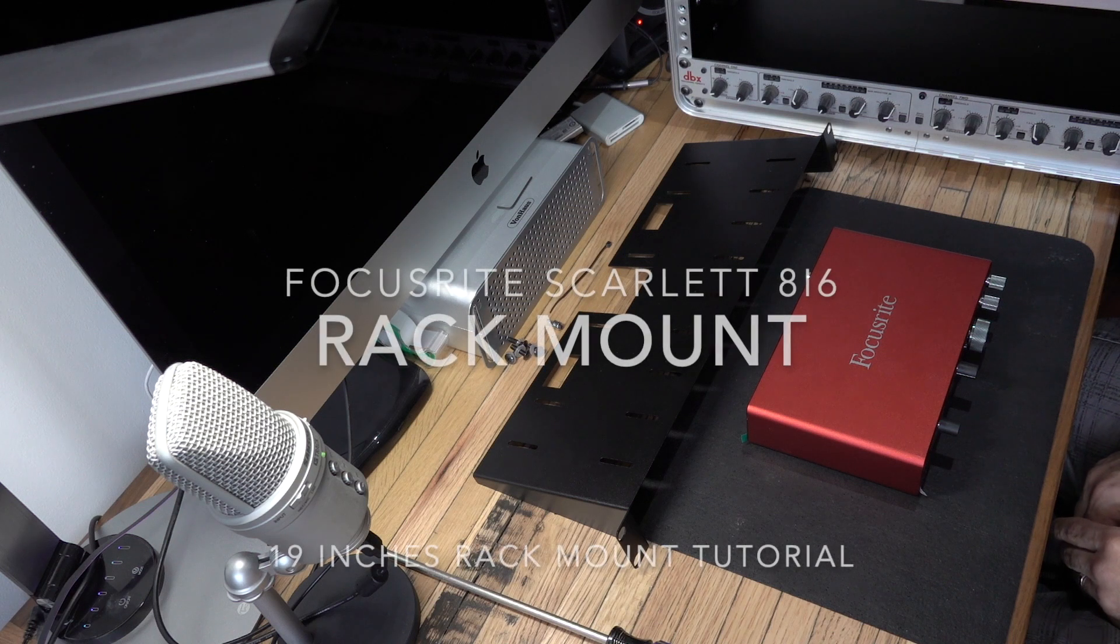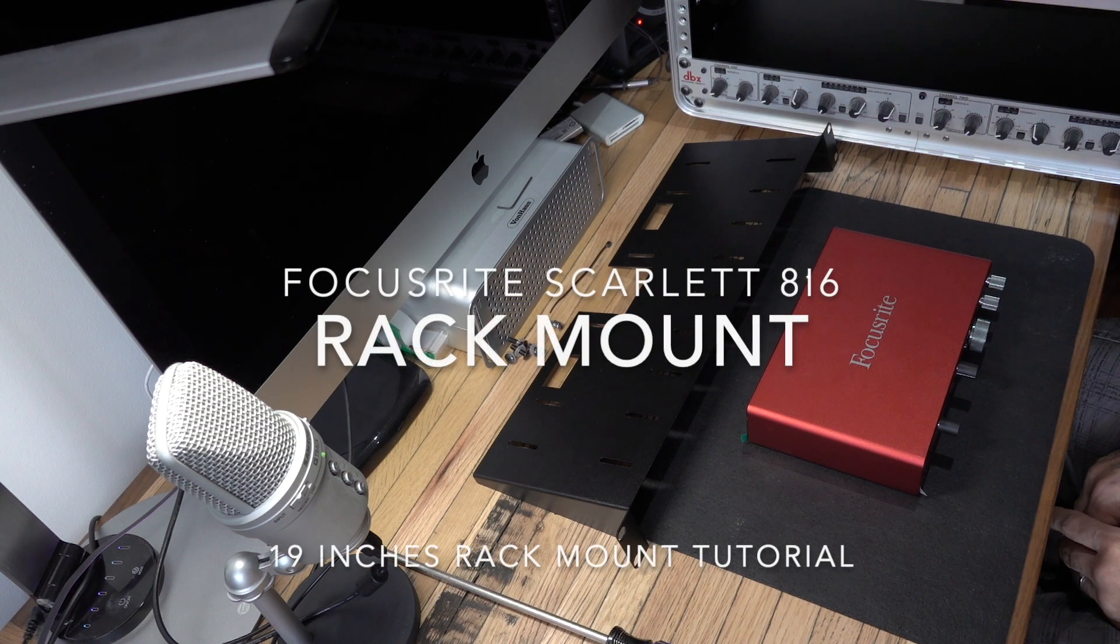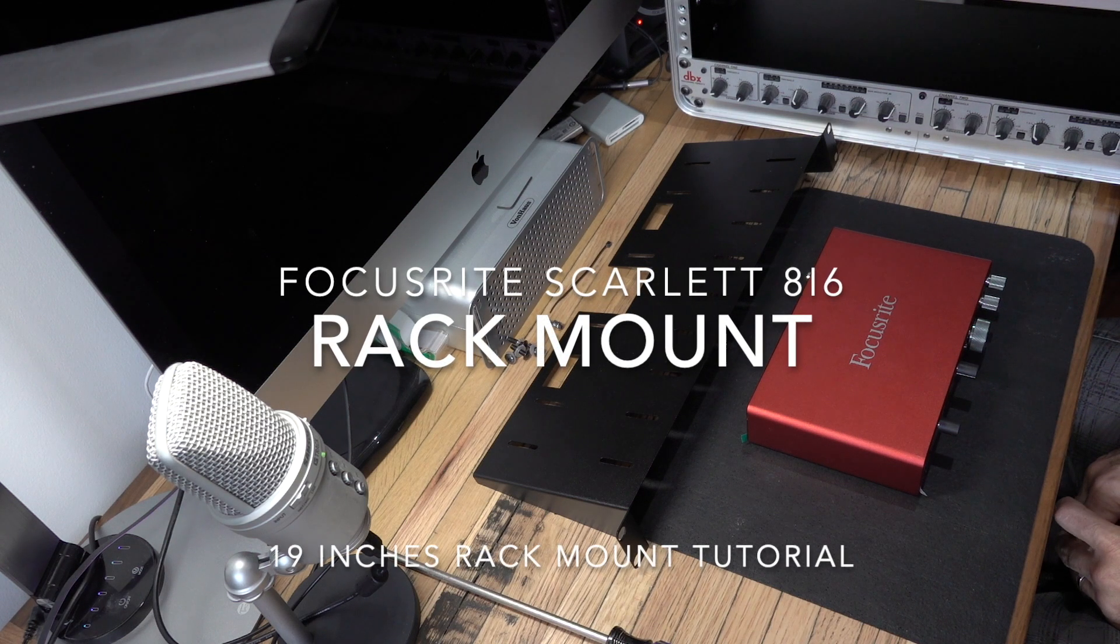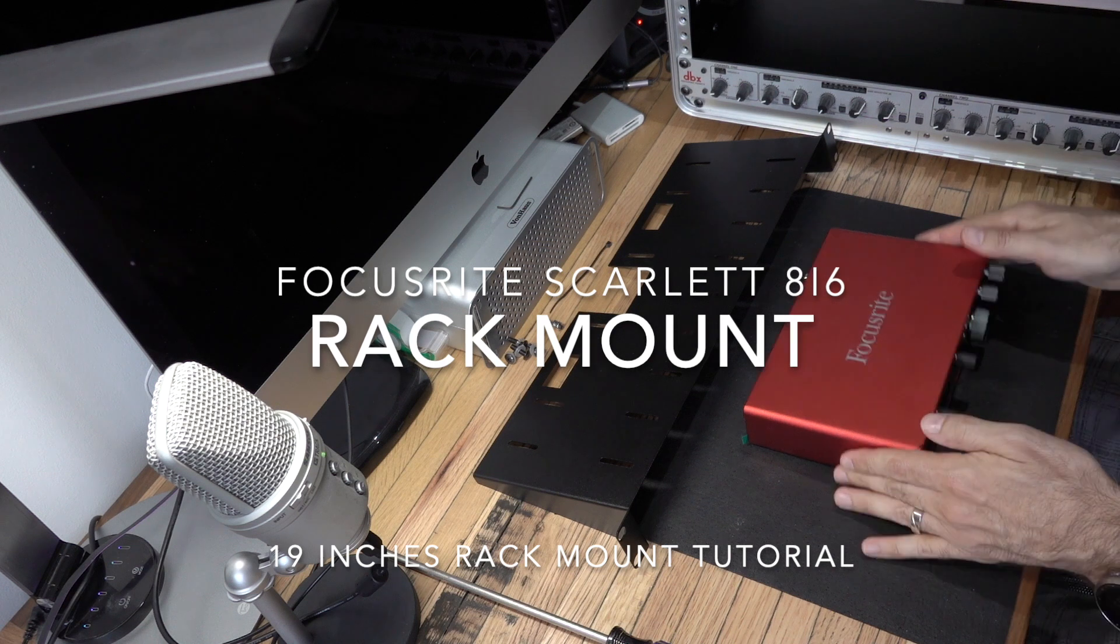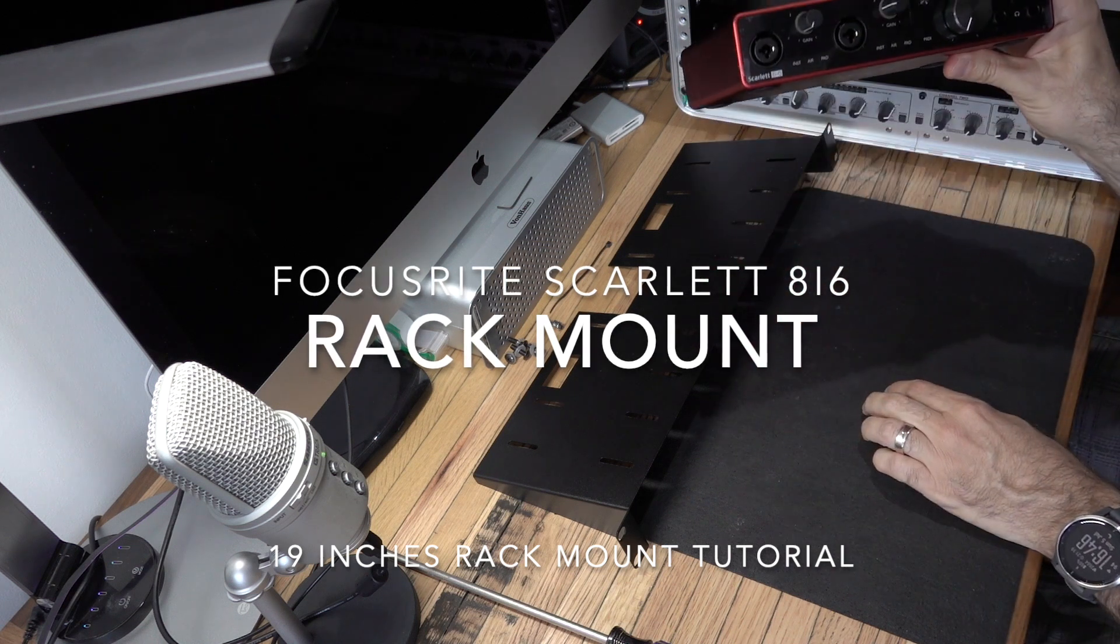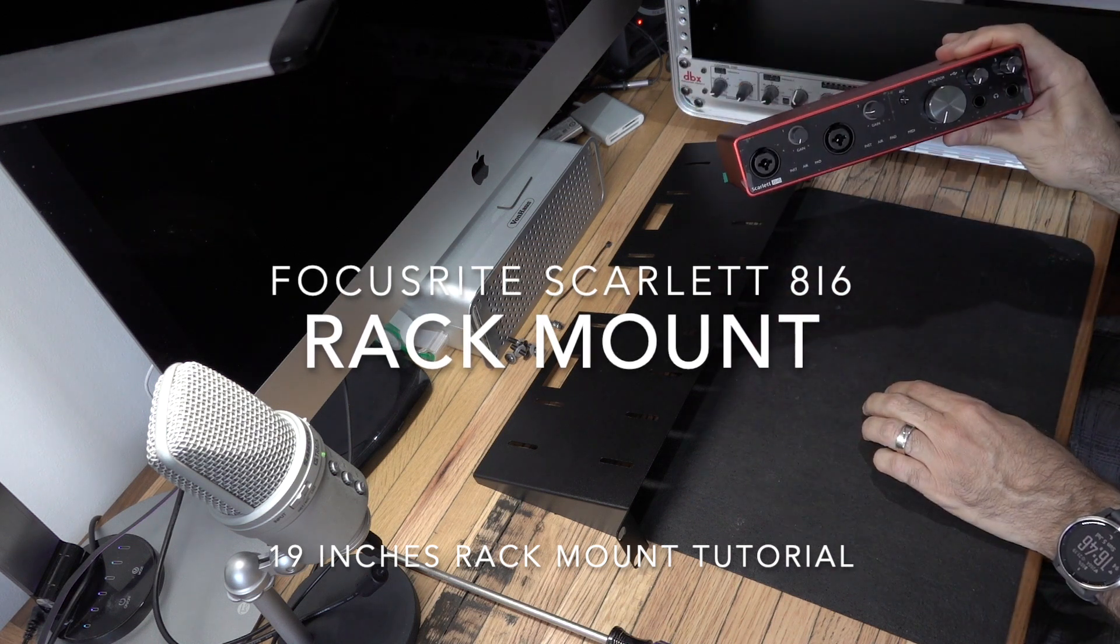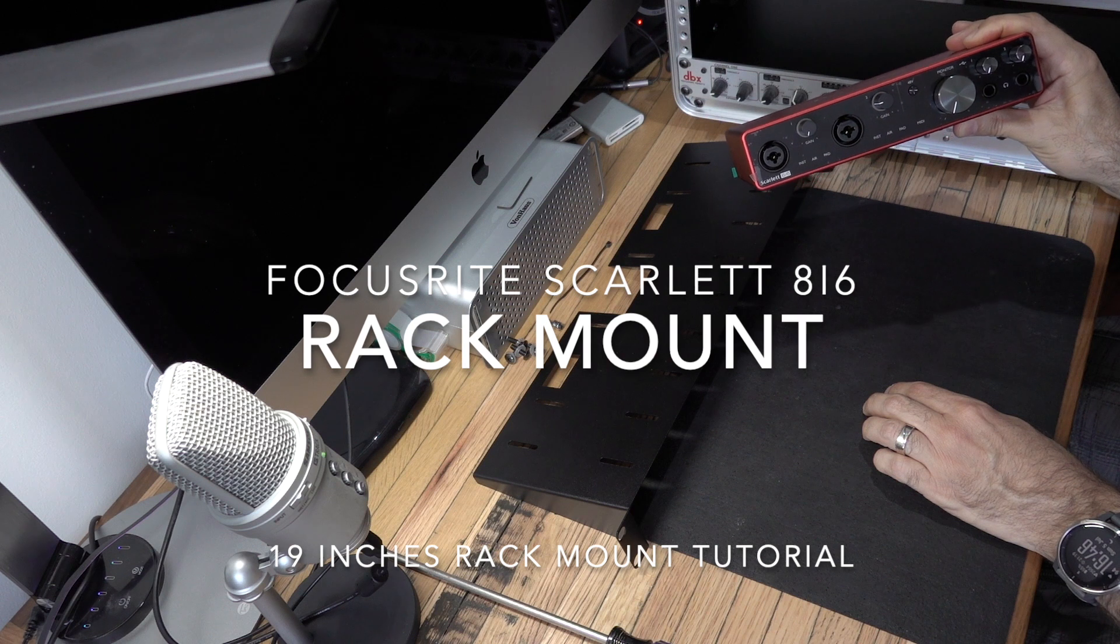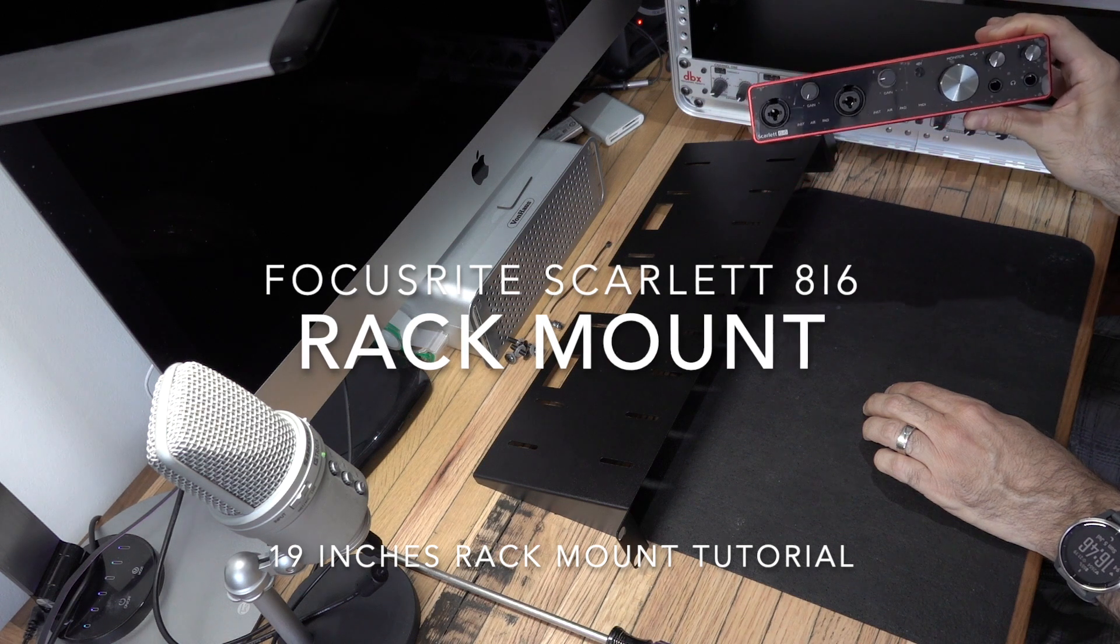Hello! In this video I'm going to show you how to rack mount the Focusrite Scarlett 8i6.